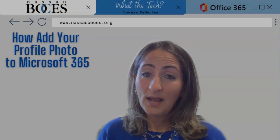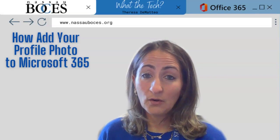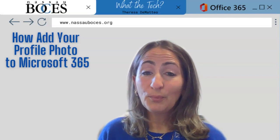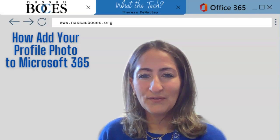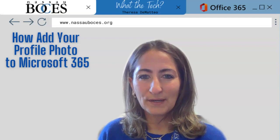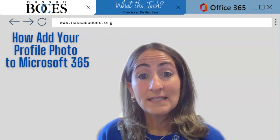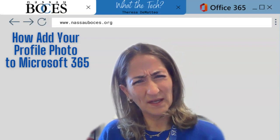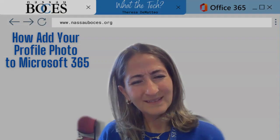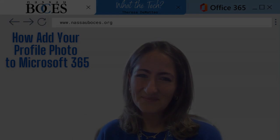You now know how to update or add your profile photo to your Microsoft 365 account. Stay tuned for next week's What The Tech? See you then.